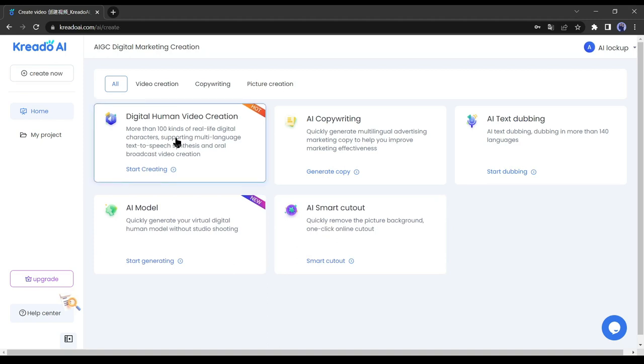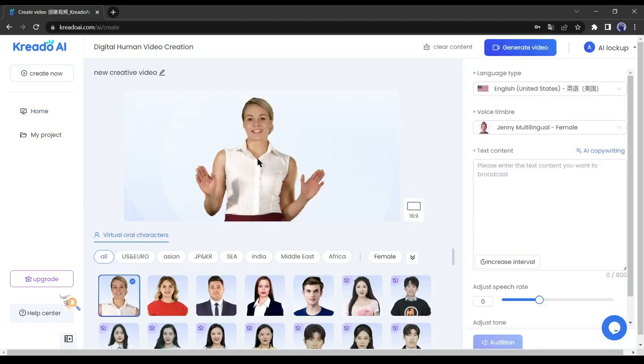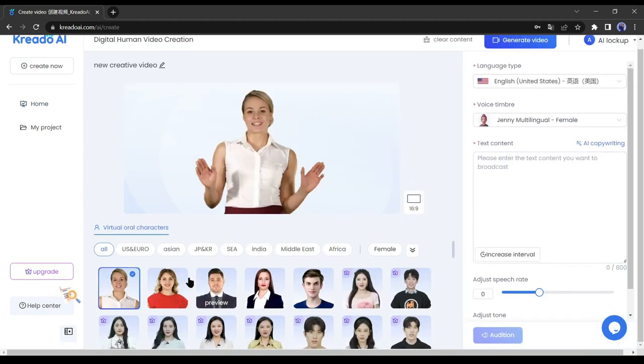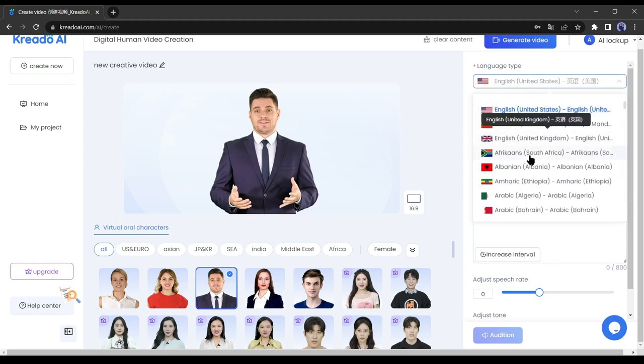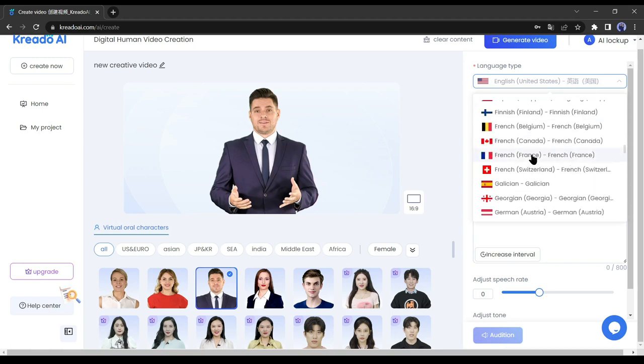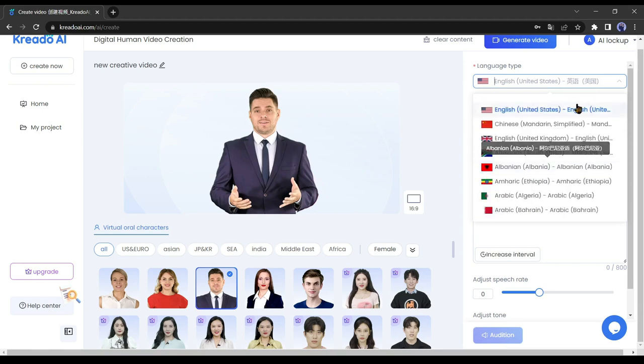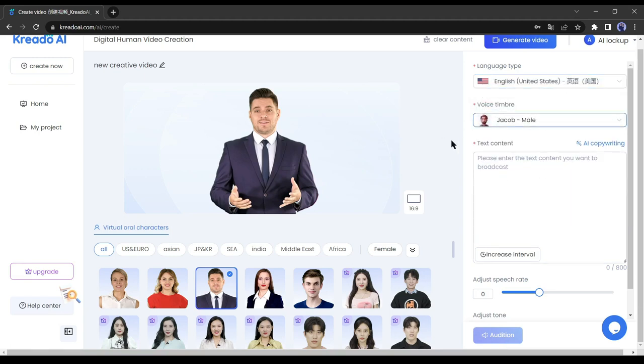To start our journey, click on free trial. Here are several services available, but we will select Digital Human Video Creation. There are so many AI models available here. Some of them are premium. For this time, we will select a free model. After selecting your model, select your desired language. Now select a voice timbre.